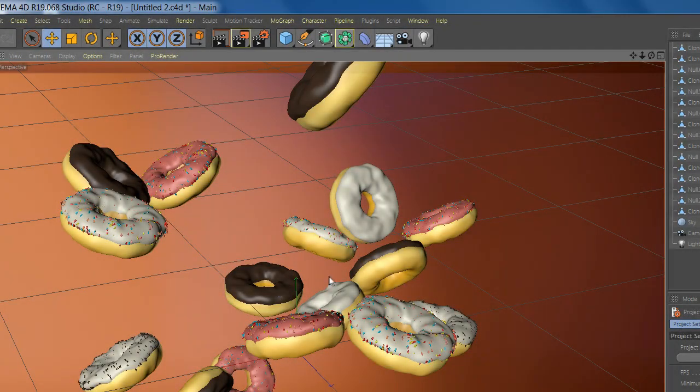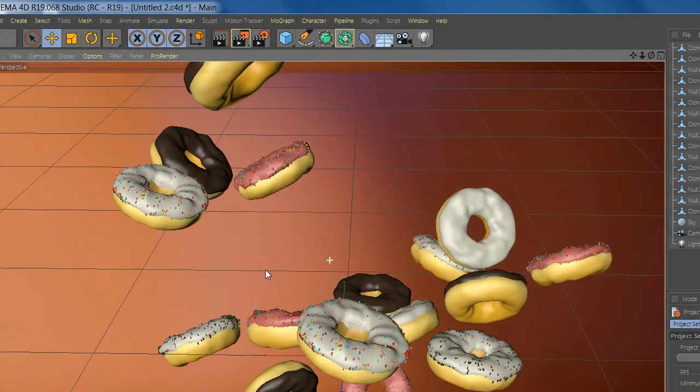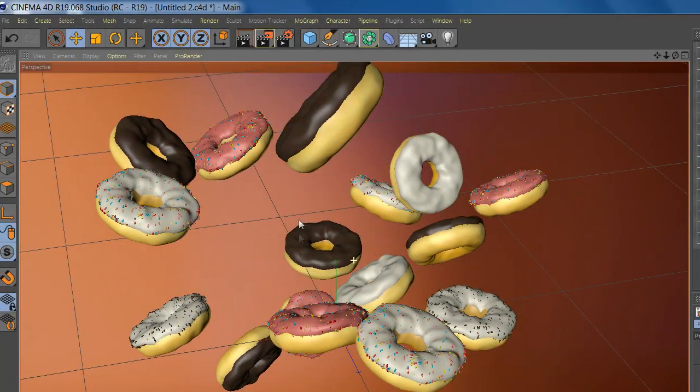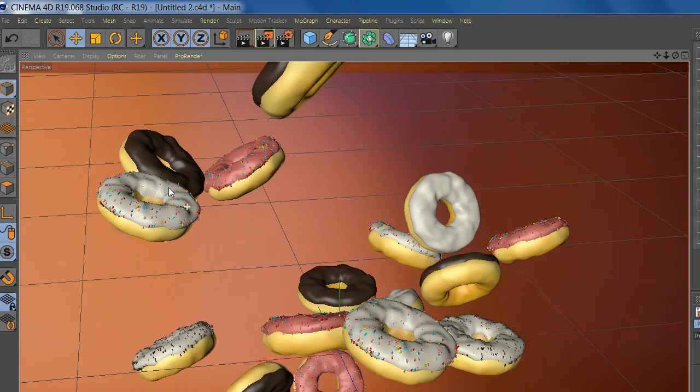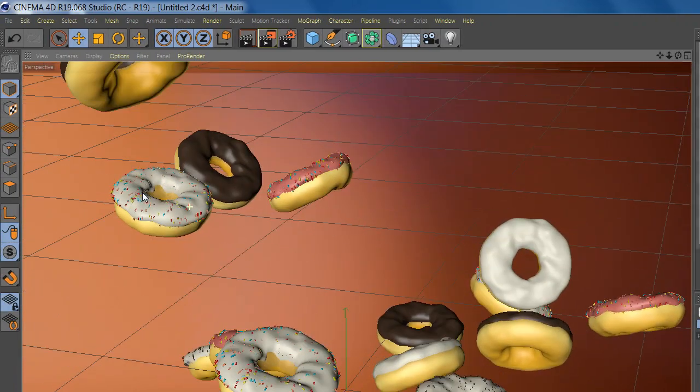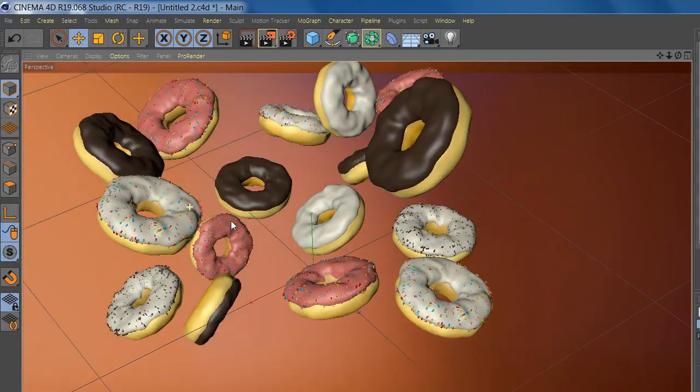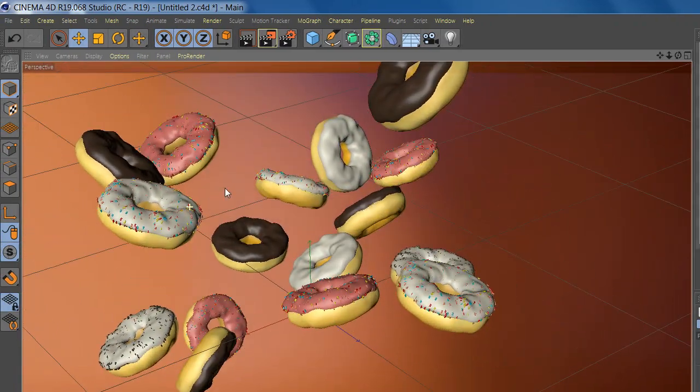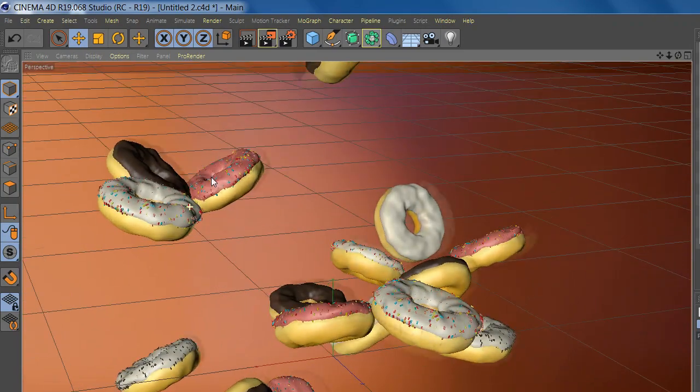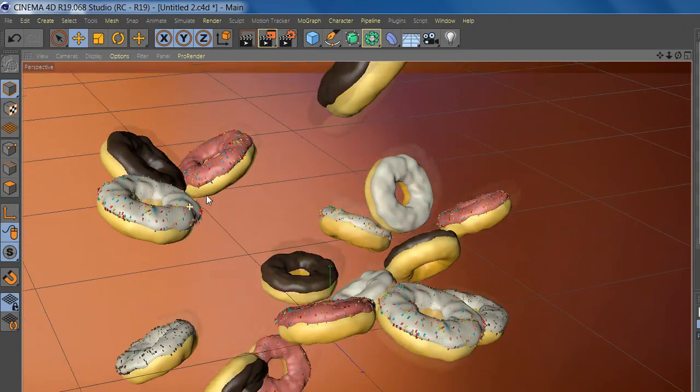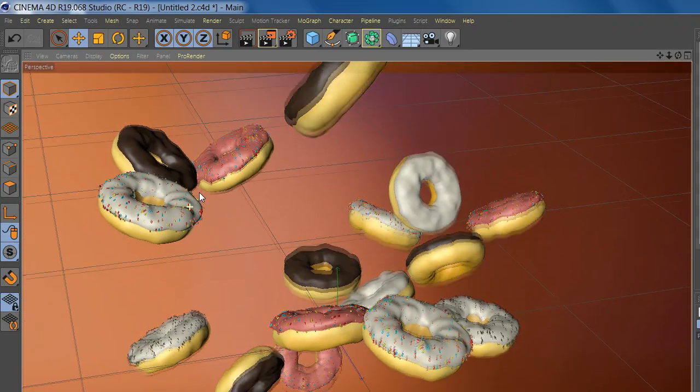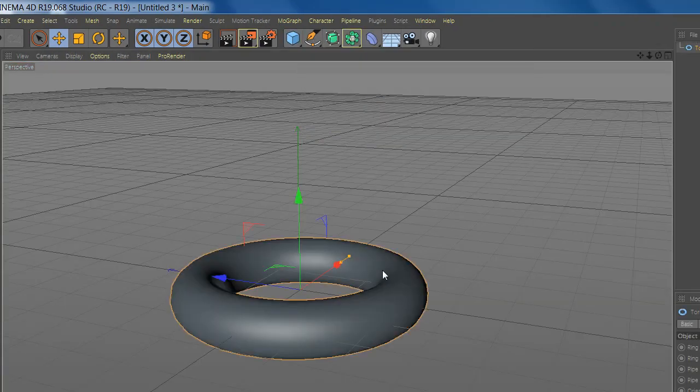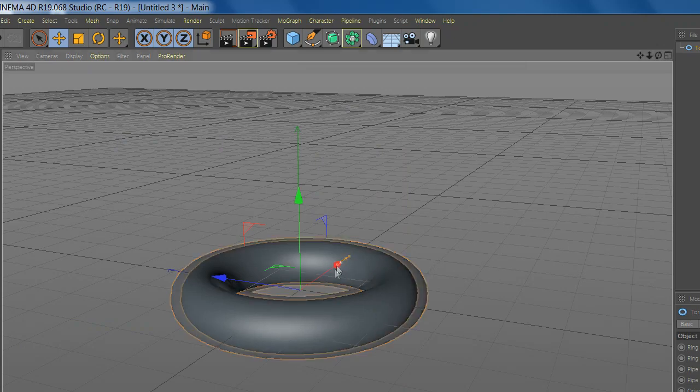Welcome to another quick tutorial in Cinema 4D. In today's tutorial we will learn how to make doughnuts in 3 minutes. If you are looking for this file or any file from all my tutorials, you can find them now on my Patreon page with other nice stuff. Now let's add the torus and resize it.